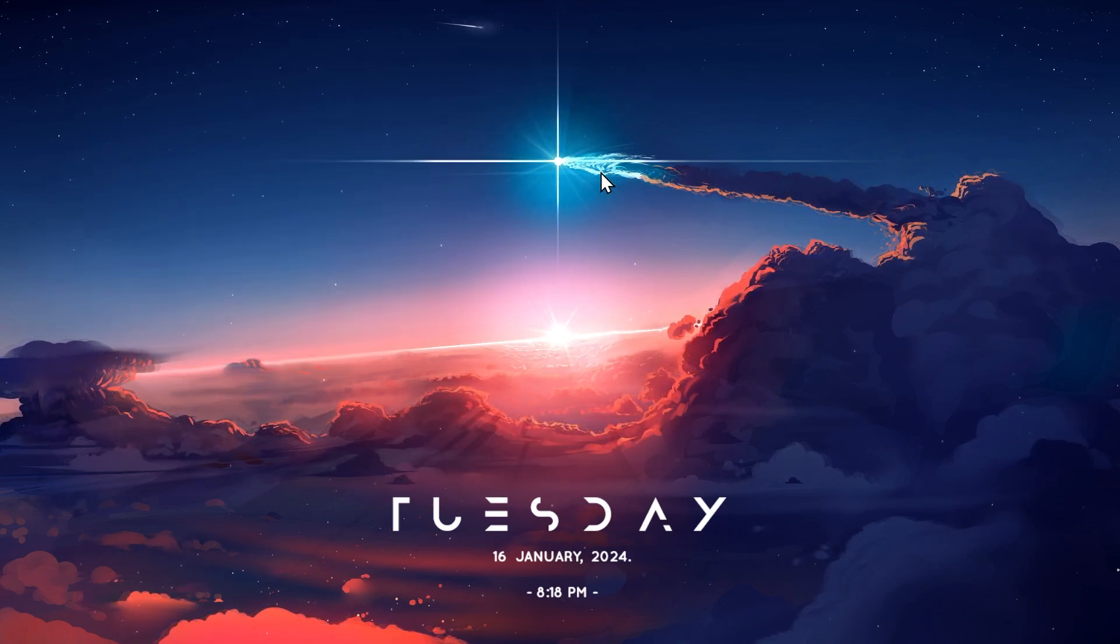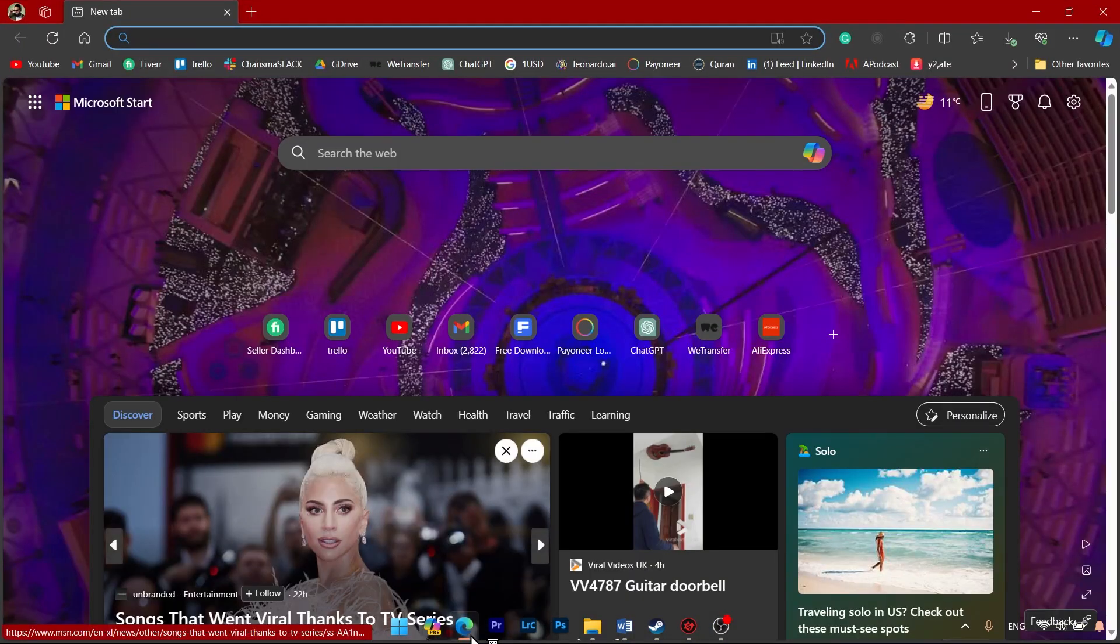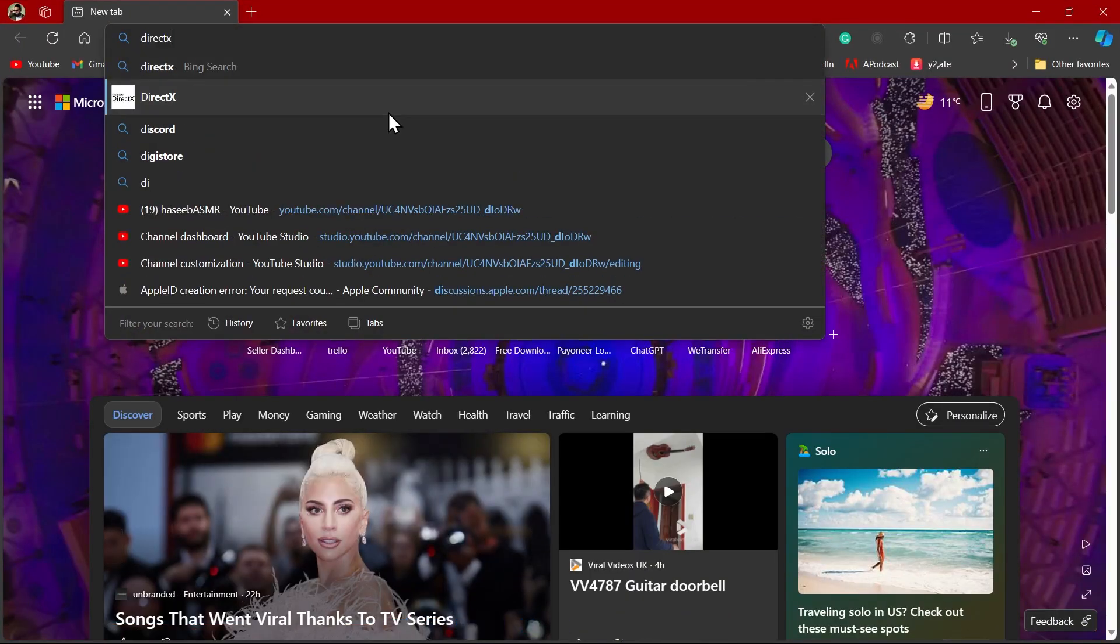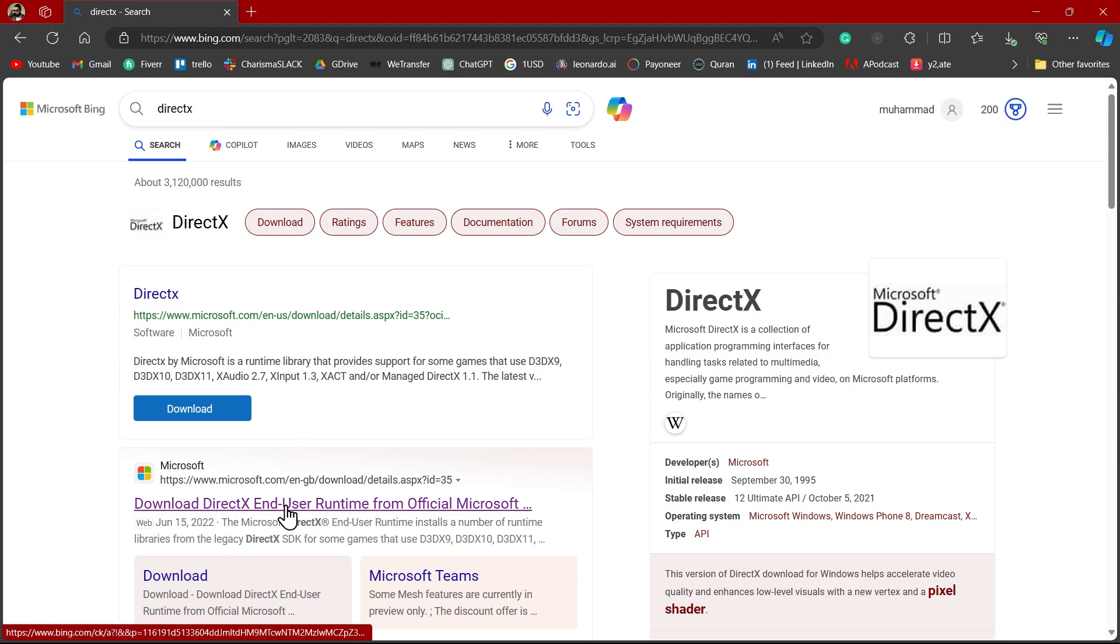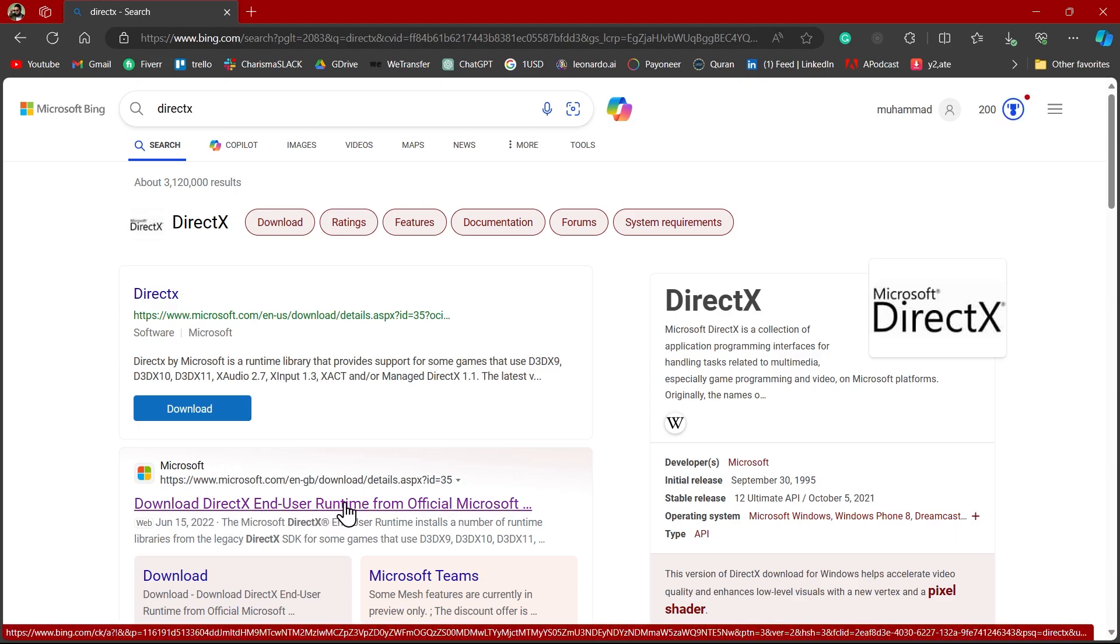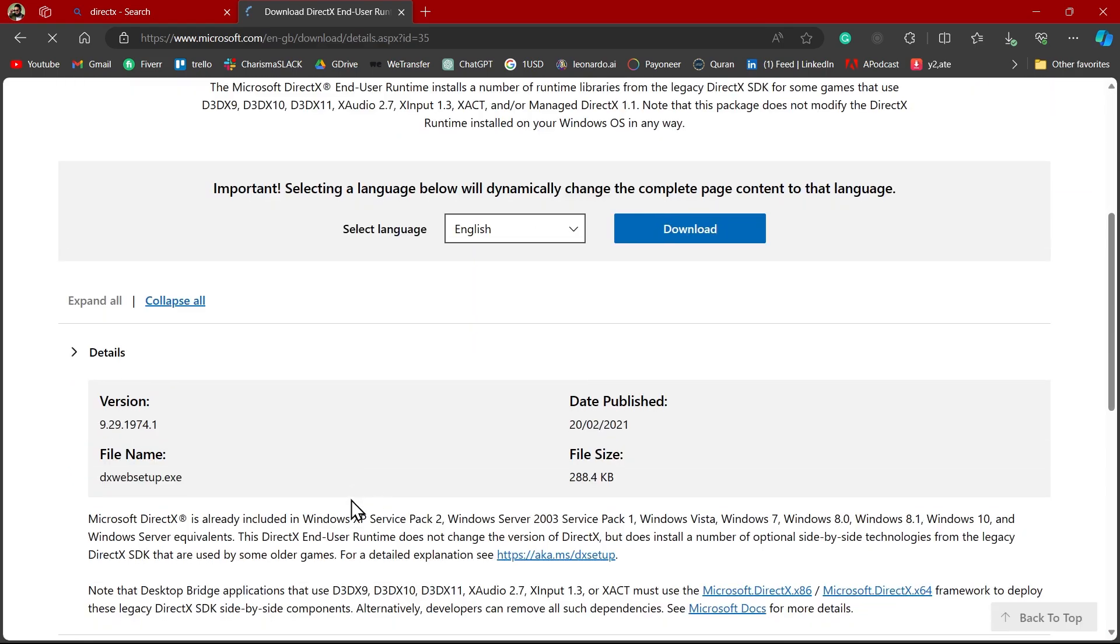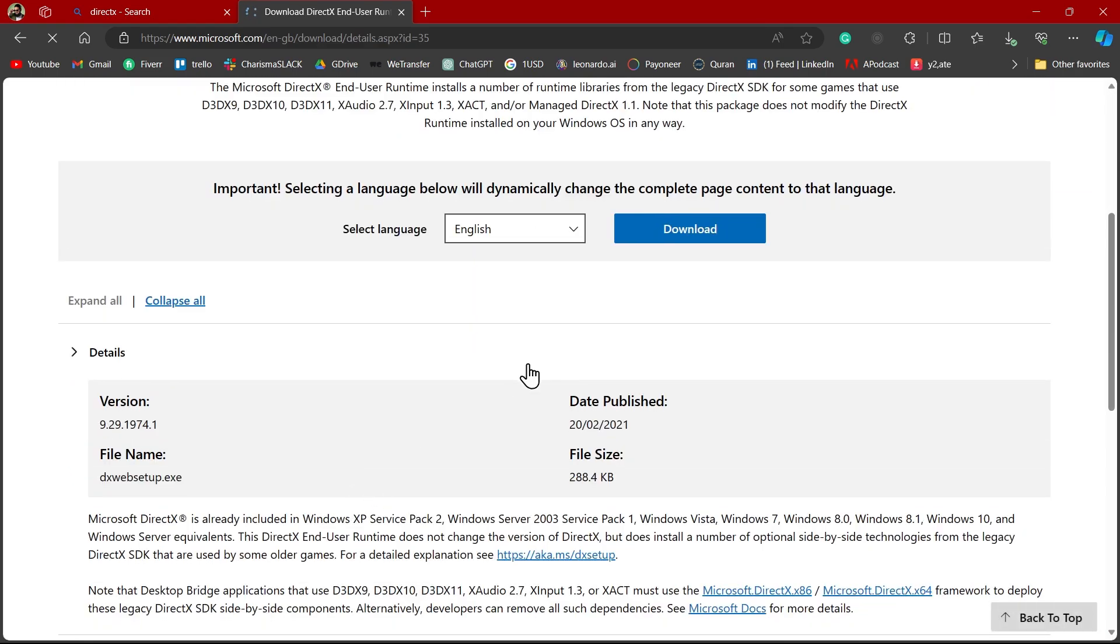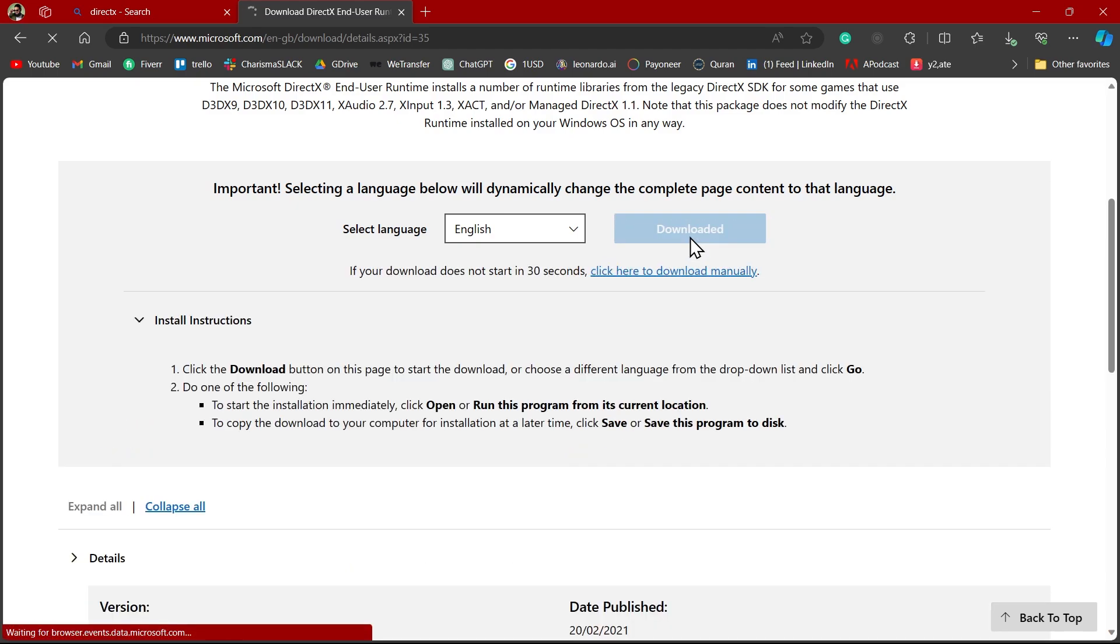Go to your browser and search for DirectX. Now click on this second link, Download DirectX End User Runtime from official Microsoft website. Now scroll down and you can see the version, file name, publish date and the size. Click on this download button and DirectX will be downloaded.